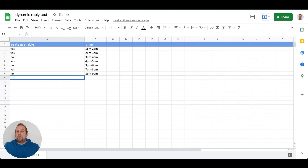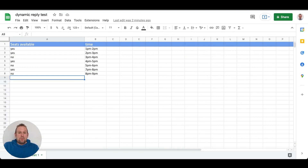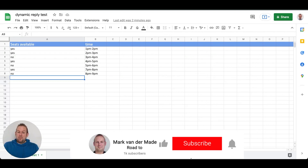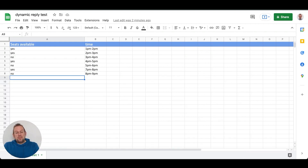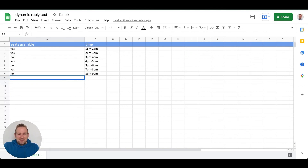This lets you manage everything dynamically between the chatbot and Google Sheets. If you liked this video, please drop a like to help me reach more people. Subscribe and hit the bell notification to get notified when new videos come out. Have a great day, take care, and I'll talk to you in the next video.